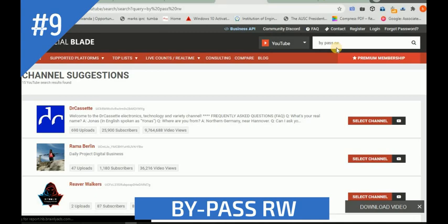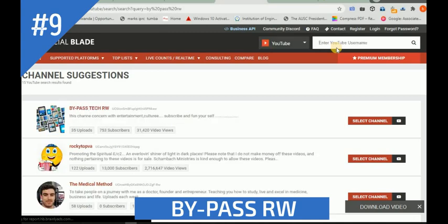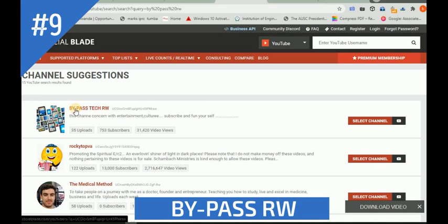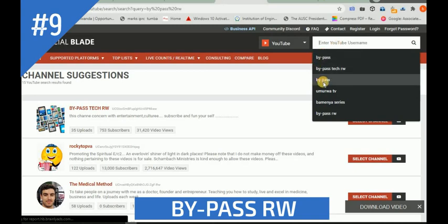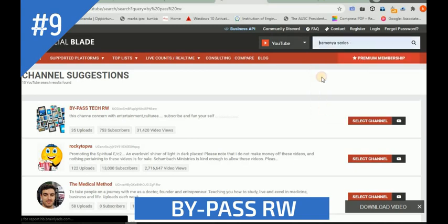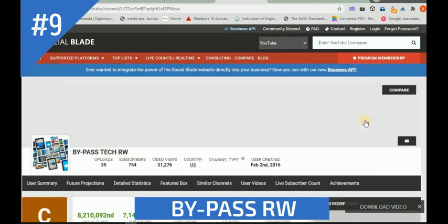Okay, so the mistake was I was adding a slash at the end, and it couldn't catch the channel. When I use just 'bypass' without adding a slash, it works correctly. Okay, let me select my channel.